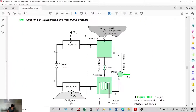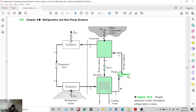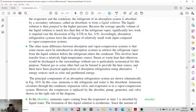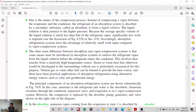In the absorption refrigeration system, the components include an absorber, pump, valve, and generator — replacing the compressor. The other main difference is that some means must be introduced to retrieve the refrigerant vapor from the liquid solution. This involves heat transfer from a relatively high-temperature source in the generator.